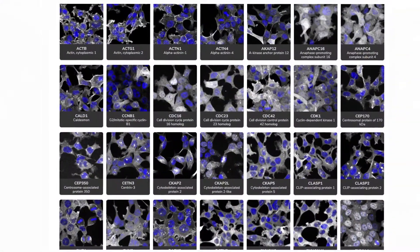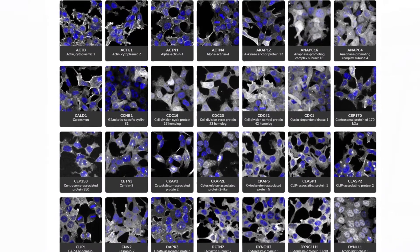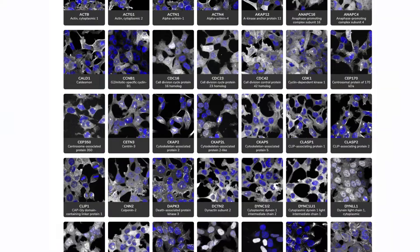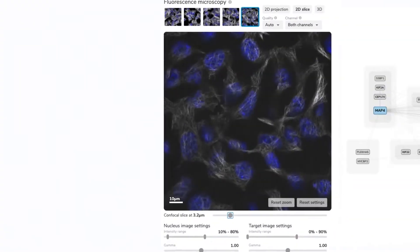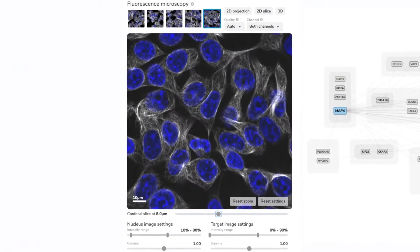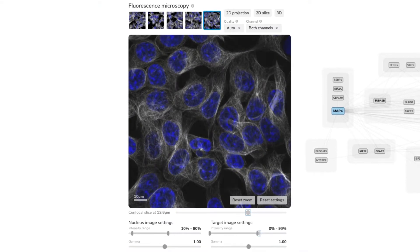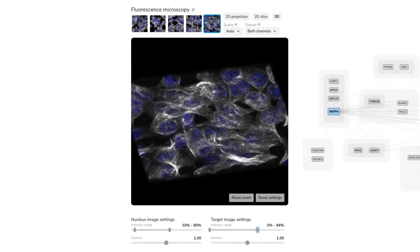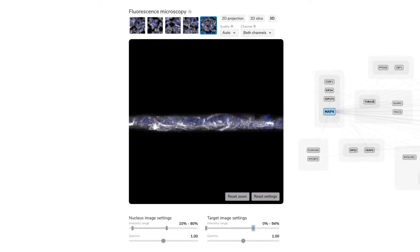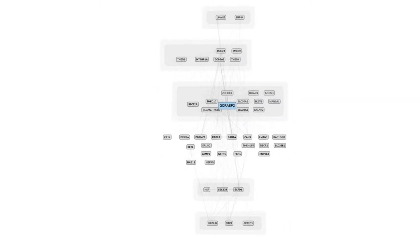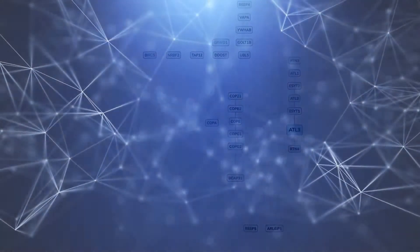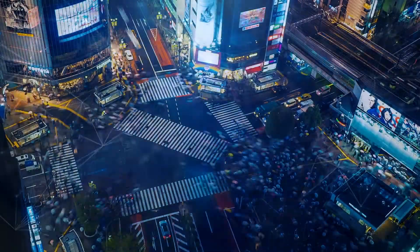The Open Cell platform provides vast, accessible protein localization data collected from live cells, visualized in three dimensions. It also measures the molecular interactions that exist between proteins, displaying the intricate interconnections that form the canvas of life.